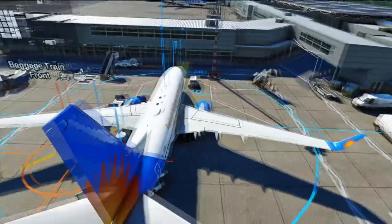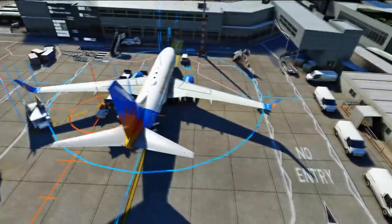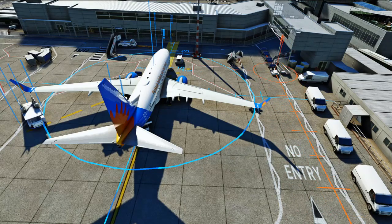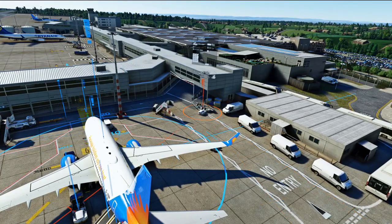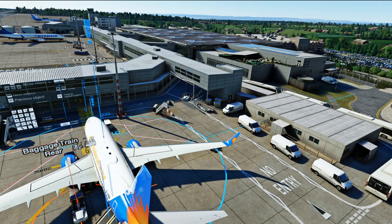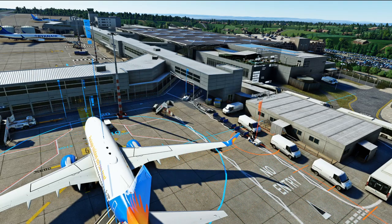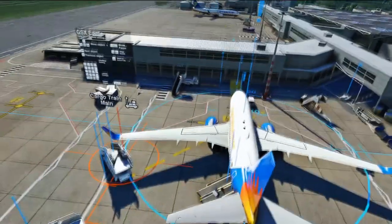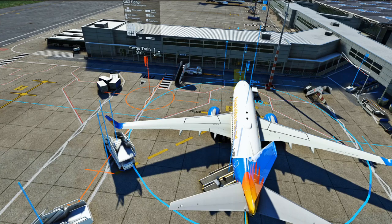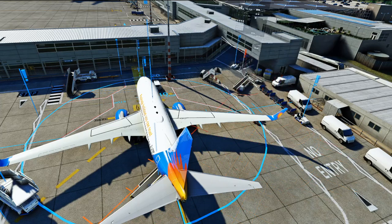Pressing F4 takes us to the ground equipment — the editor tells us what is next, for example the baggage train front, highlighted in orange. We want to move that to the correct side of the aeroplane. We can use the payware scenery to our advantage and park it out of view. For the rear cargo section, we can park that on the edge of the stand. Pressing F4 again asks us to do the main cargo train, placed somewhere suitable for cargo aircraft. Then we've got the baggage loaders, and we work through all of these until everything is configured.